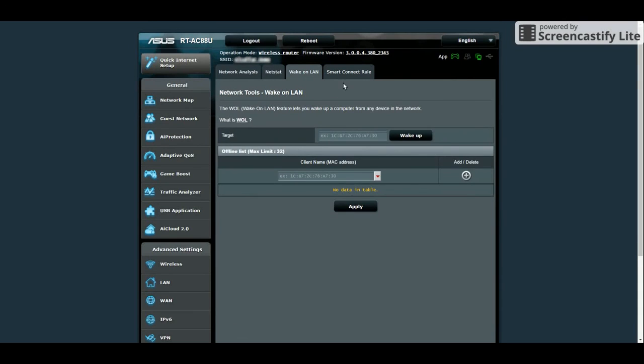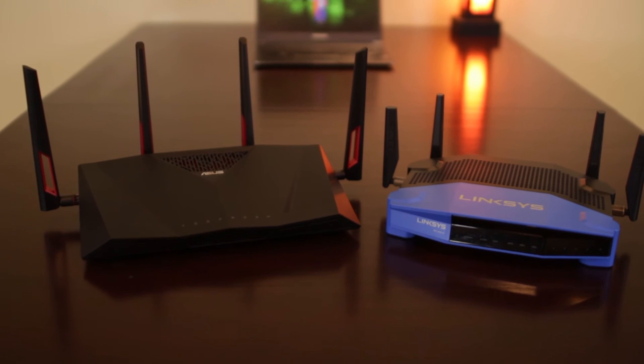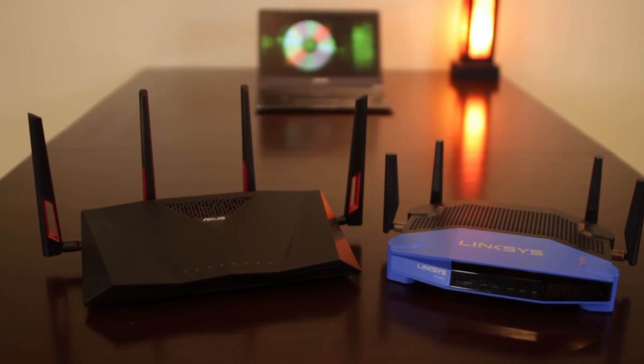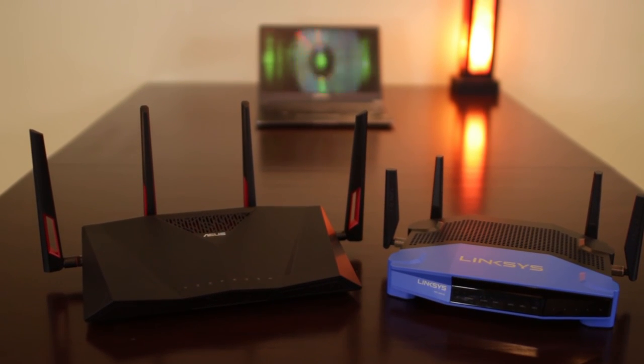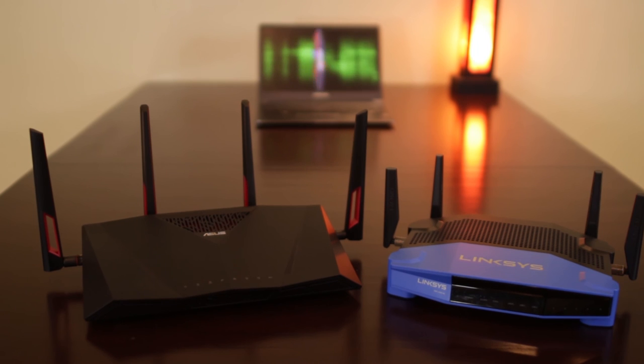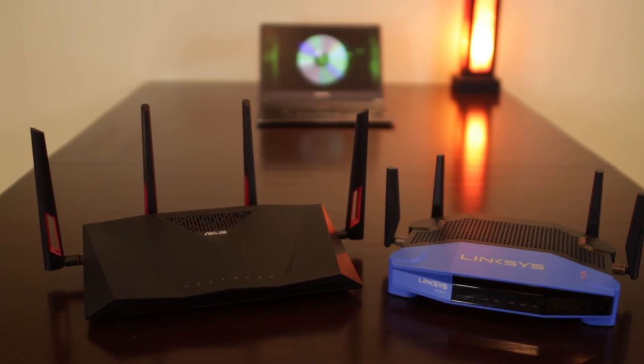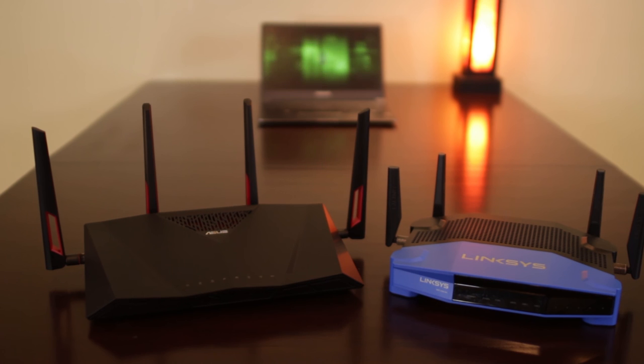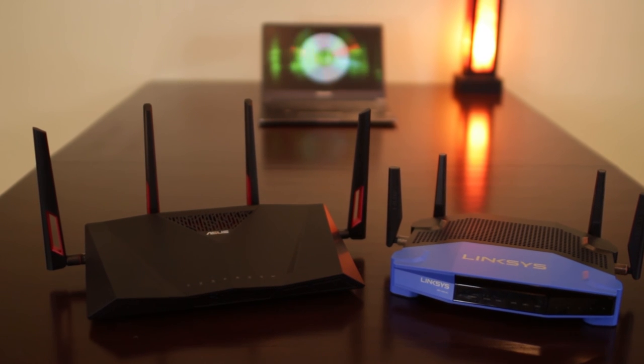So there you have it guys. My old router, the Linksys WRT1900AC served me well in the past 3 years until recently. Over time, as the number of devices grew at home, I started getting heat issues which resulted in connection dropouts. So I had to get a new router.